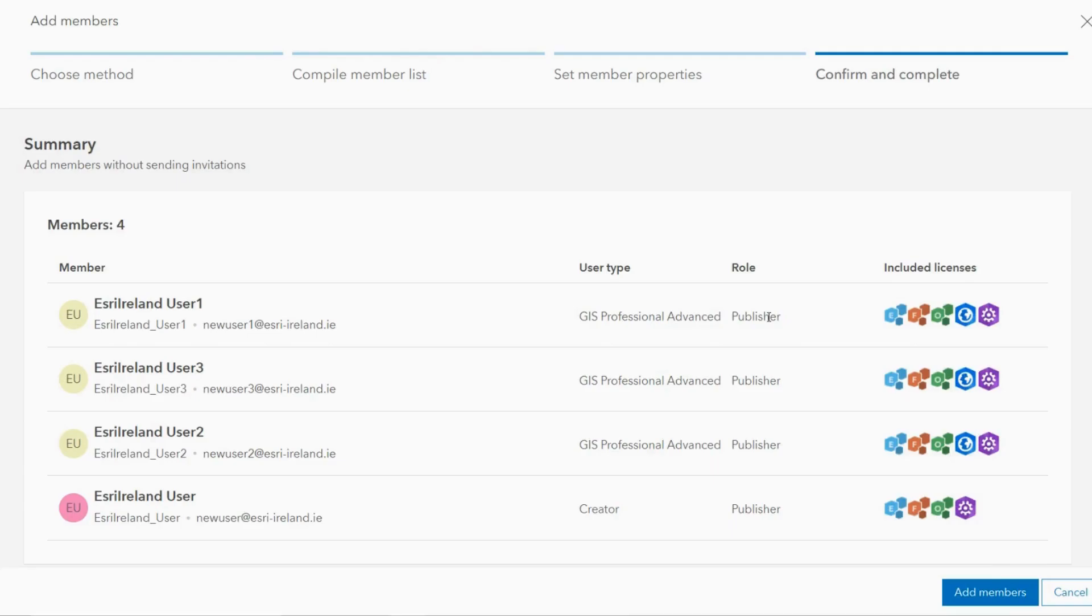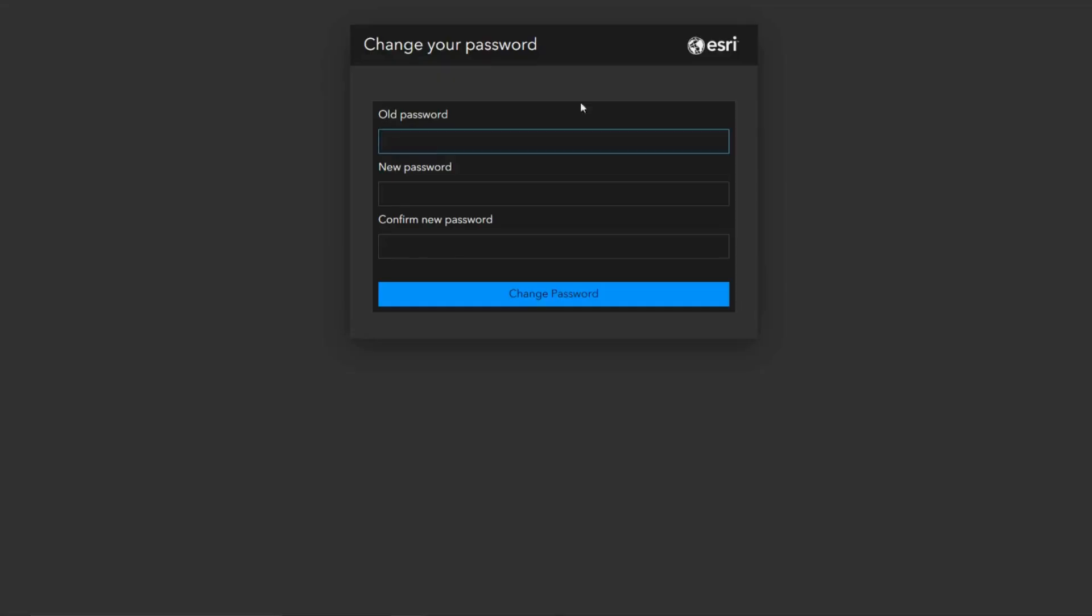When the details have been confirmed the new account will be created. Once a new member logs in for the first time they will be prompted to change their existing temporary password.